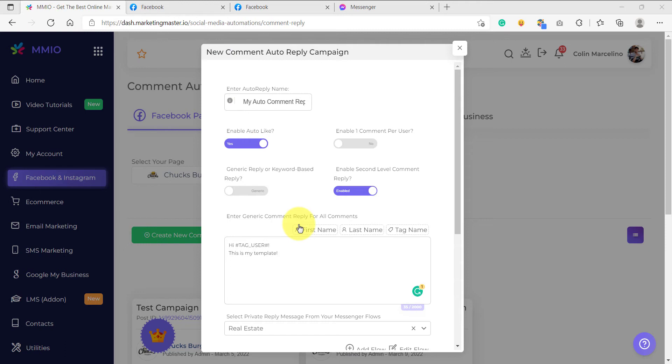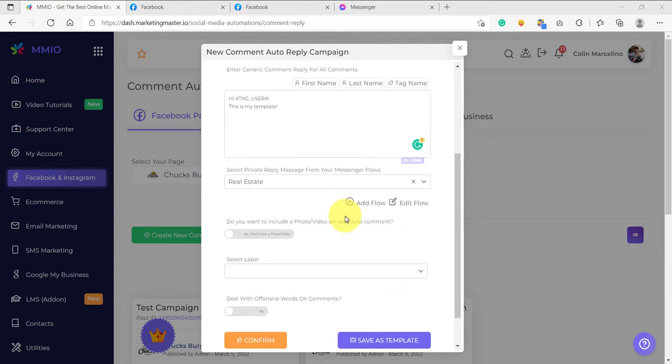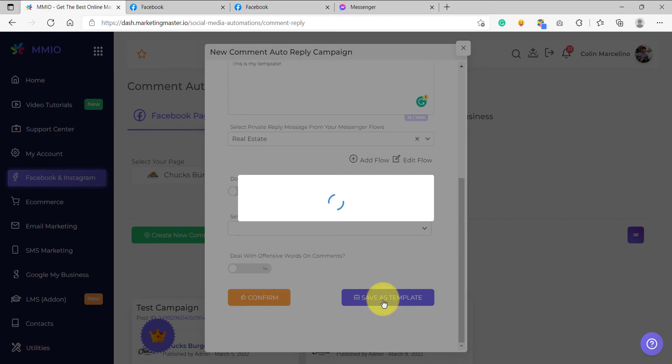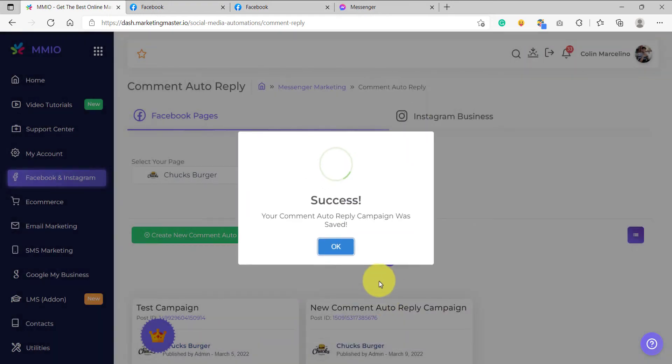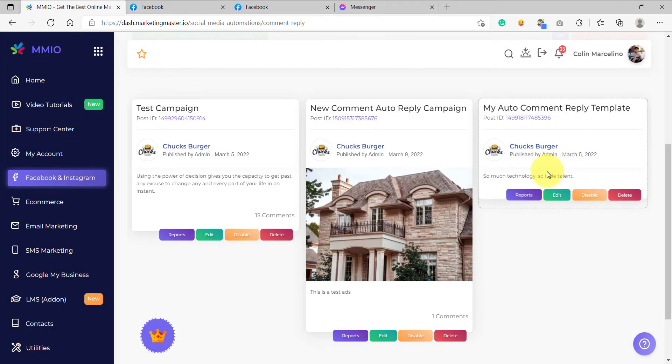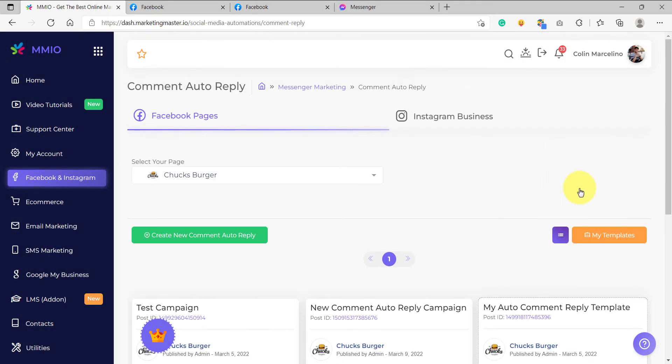Great. For example, this is the configuration for my template. To create a template, all you have to do is scroll down and instead of clicking the confirm button, click the save as template button here and then your flow will be created and a new template would appear here.